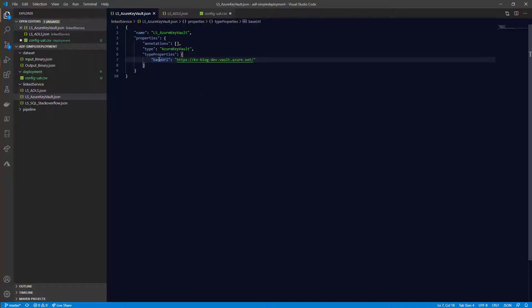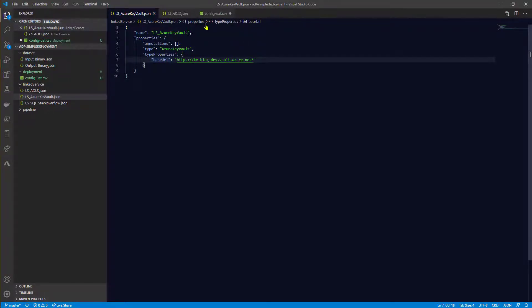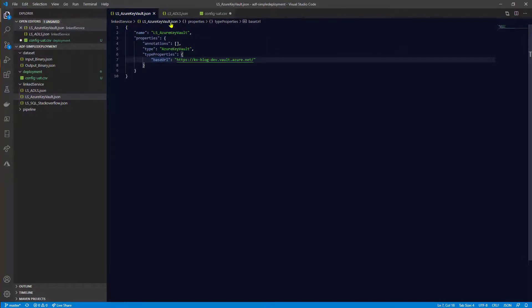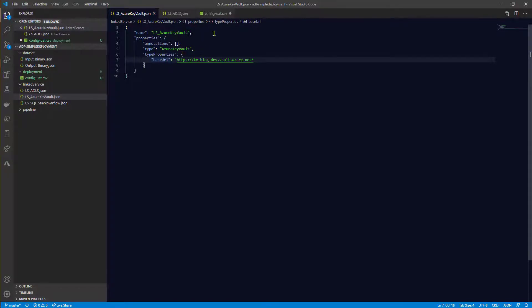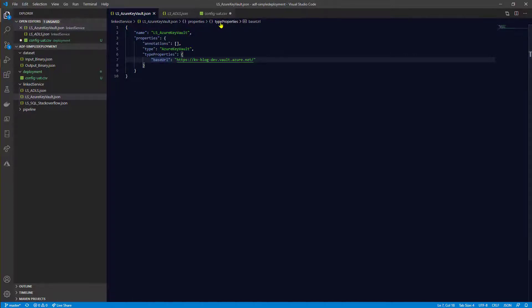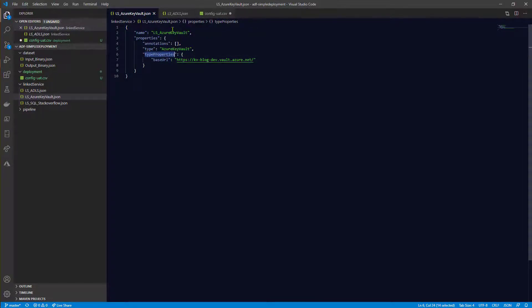And the path in JSON is showing very easily in Visual Studio Code because it's here. So you can see like this is the linked service folder, this file, and so on. And the path of the JSON format is like properties.typeProperties.baseUrl. And because in the configuration CSV file we're only counting from the properties, we need to specify everything below that. We need to start from typeProperties. So in our case it will be typeProperties and baseUrl.